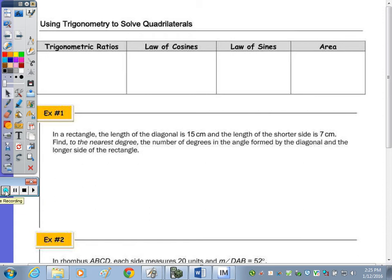Today's notes: we are applying trigonometry to quadrilaterals. We're not learning anything new — we're just going to take a look at our quadrilaterals, and based on what's given, we're going to find a missing angle and a missing side.